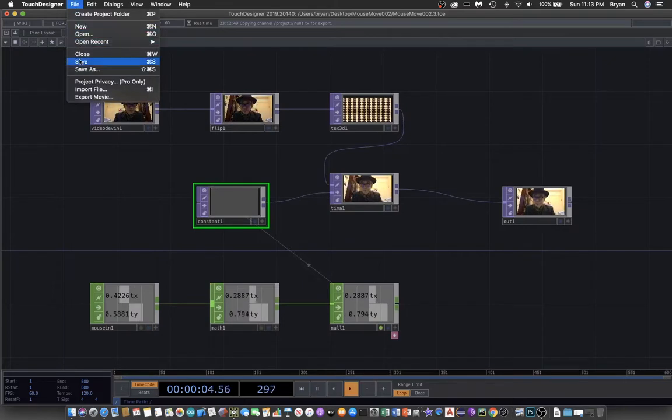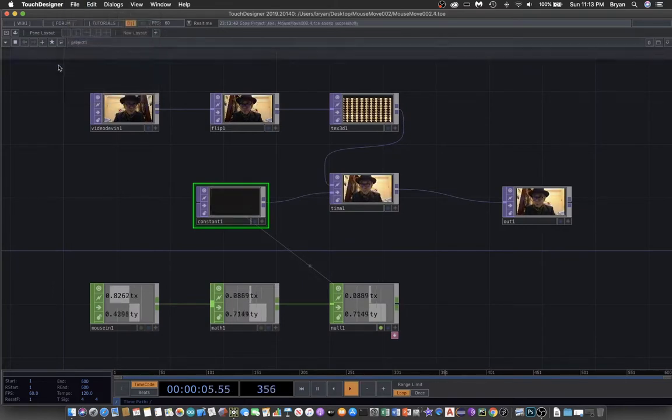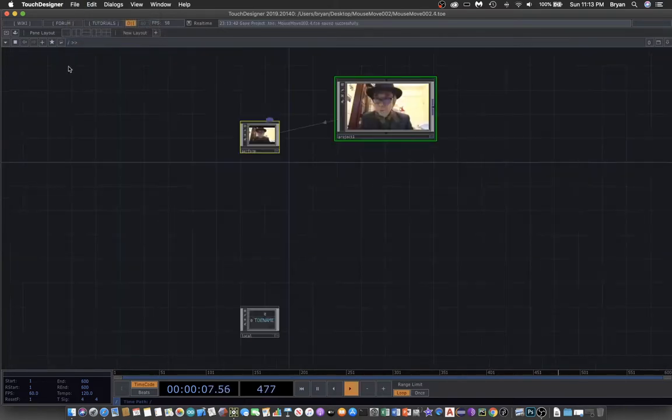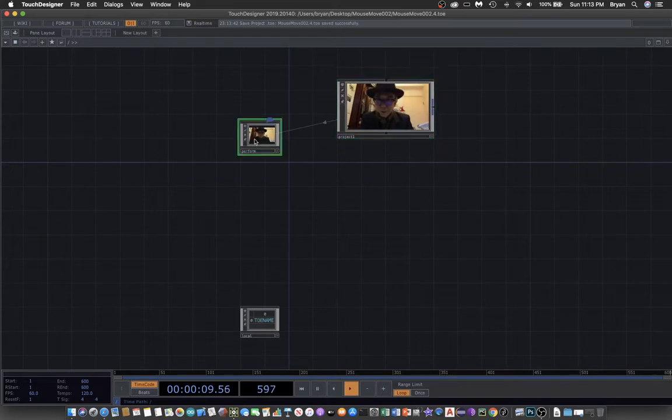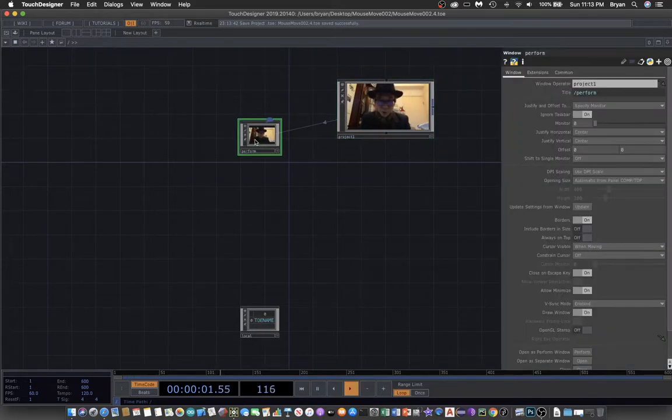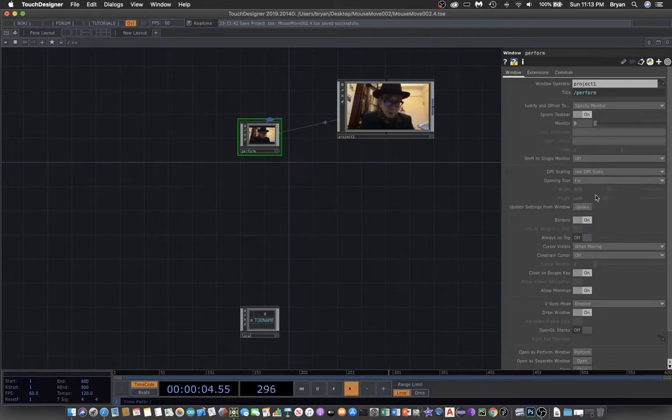If you would like to see it in full screen, you can also change the perform window to full screen and turn off the border.